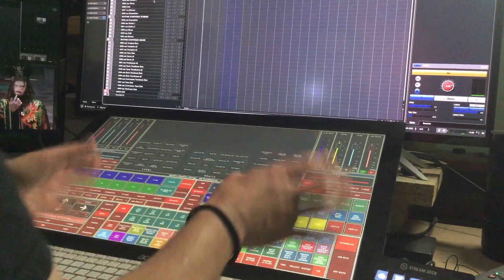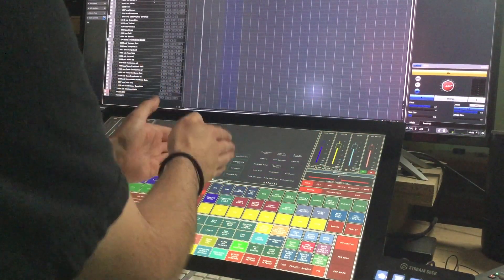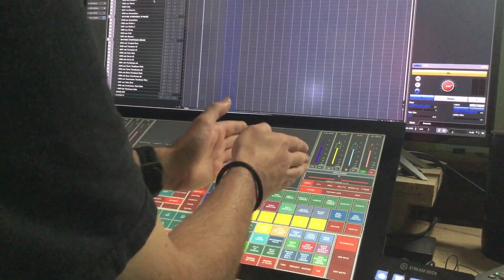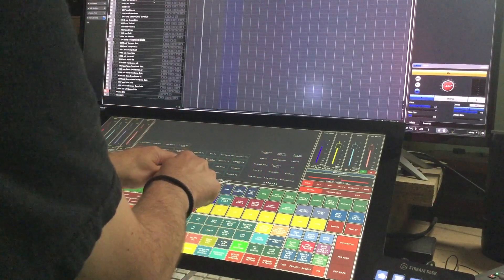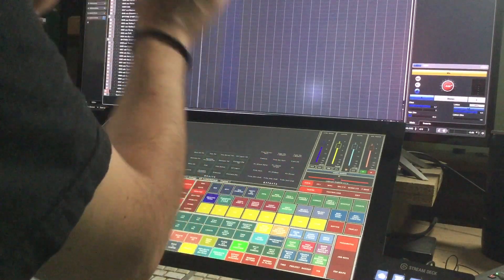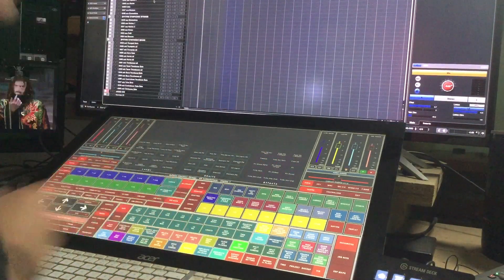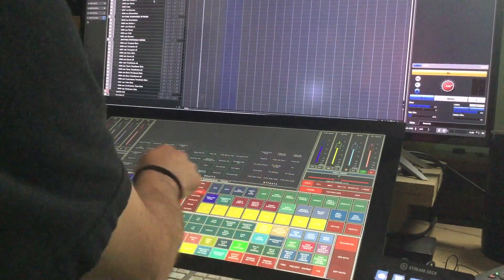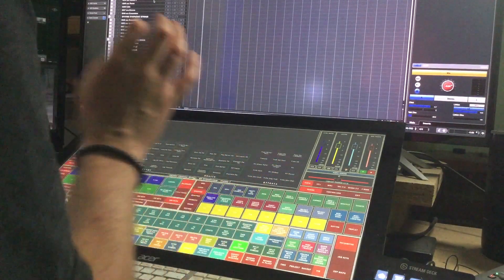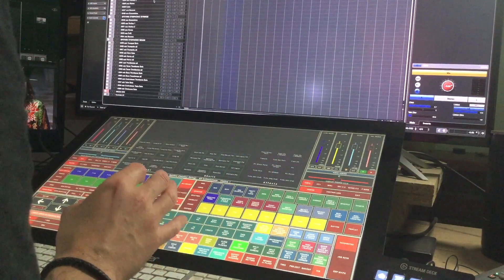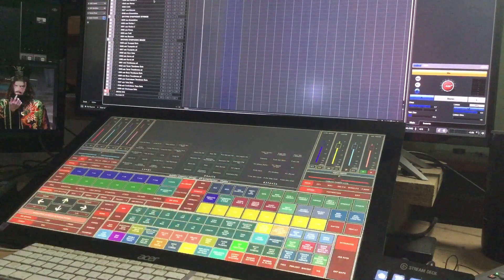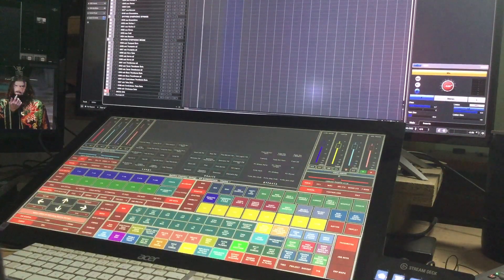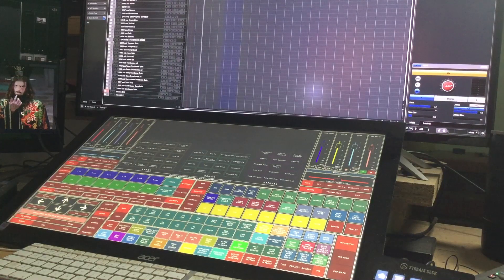And I should say we've got longs here, shorts in the middle and effects. We have a track name at the bottom to tell you what the track is. Now the track name is pre-programmed and there's a reason for that.